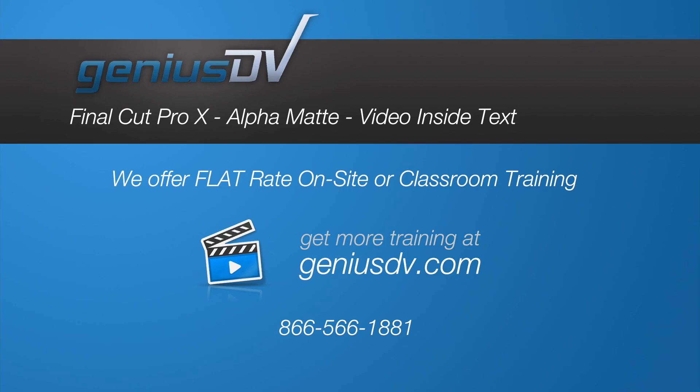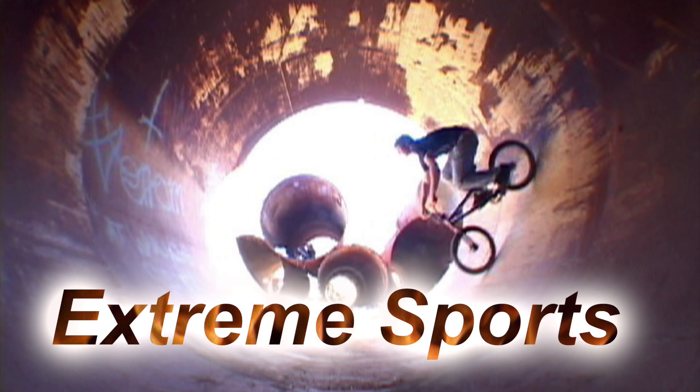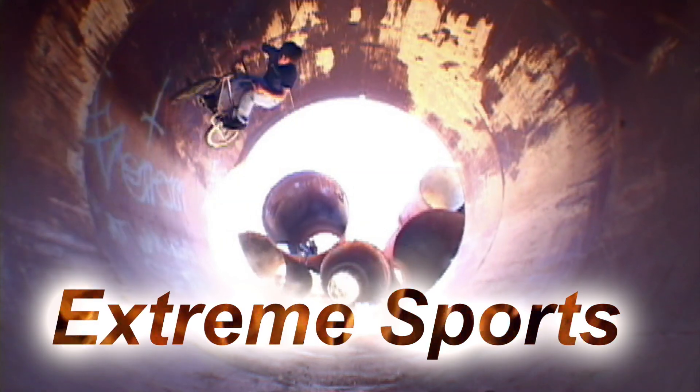It's easy to fill text with video content using Final Cut Pro 10. Check this out.